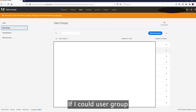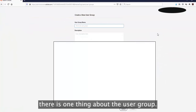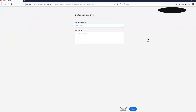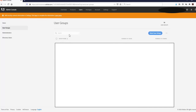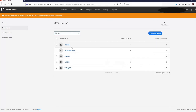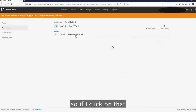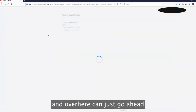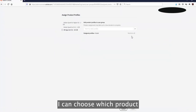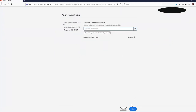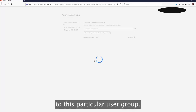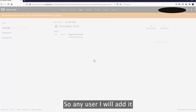If I go to User Groups and try to add one, I click 'New User Group,' name it, and click Save. Searching for it, I can then click on the group and assign a product profile to it. Any user I add to this particular user group will automatically have that product profile as well.